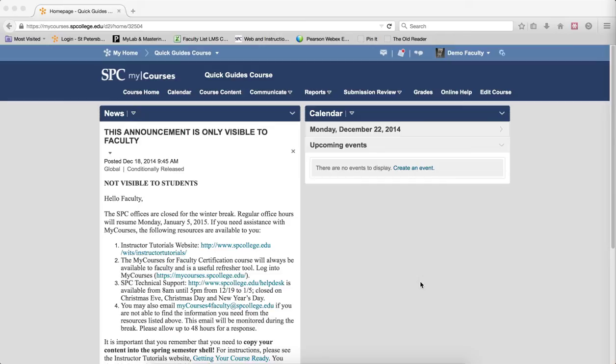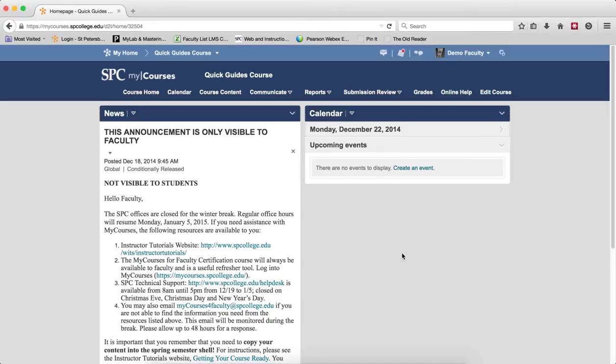So in this tutorial, I'm going to show you how to send an email to students that have not done well on an assignment. To do that, we do it through the gradebook.